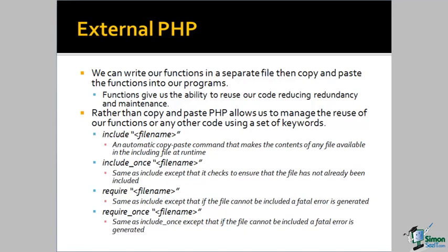One of the mechanisms for doing that is the keyword include. We say include and give it a file name in quotes. PHP does an automatic copy and paste. It takes the contents of that file that's named in the include statement and puts it into our application.